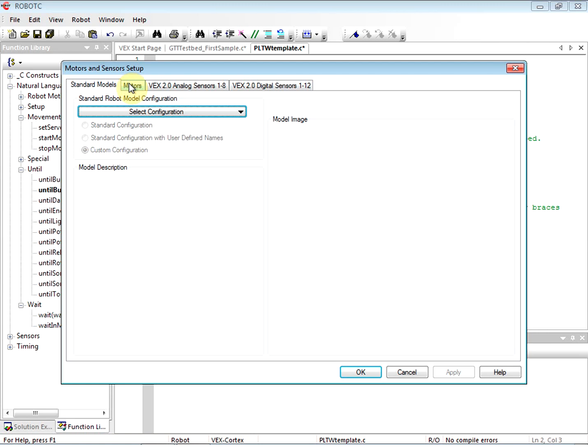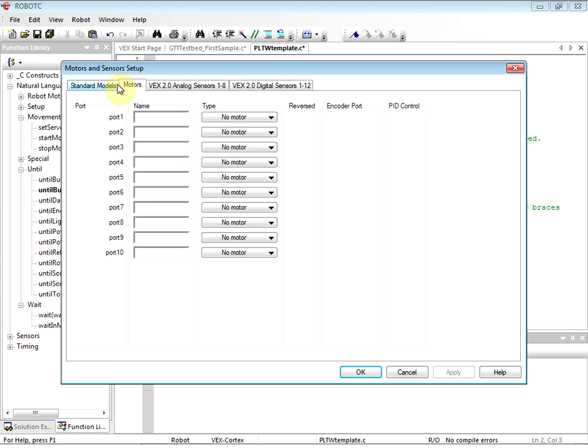All right, now we could go to Standard Model, but we're not going to do that because it defeats the purpose of this video. The purpose of this lesson is to learn to put in any hardware configuration that you might use. You might put motors anywhere in the Vortex or the Cortex controller, you might put sensors anywhere. We need to learn how to name those and why their names are important.